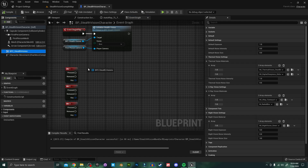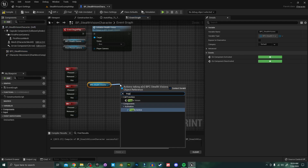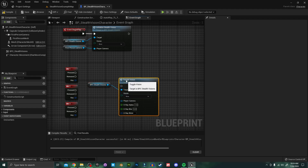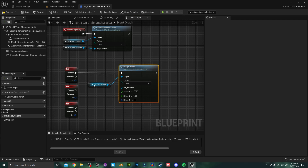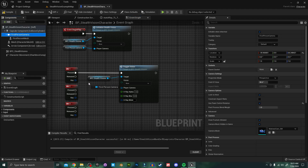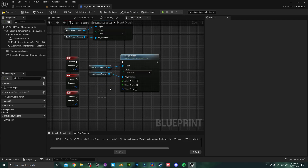I'm going to grab another reference to our Stealth Vision component and search for 'toggle' — you can see Toggle Vision pops up, we want that one. I'm going to plug that into our first input and hook up the player camera again. I'm going to set this first input to Night Vision.